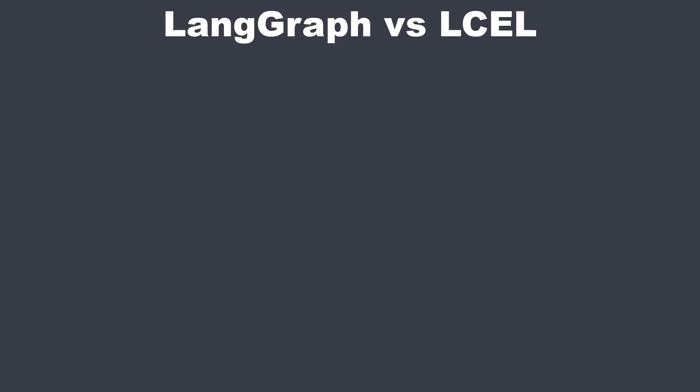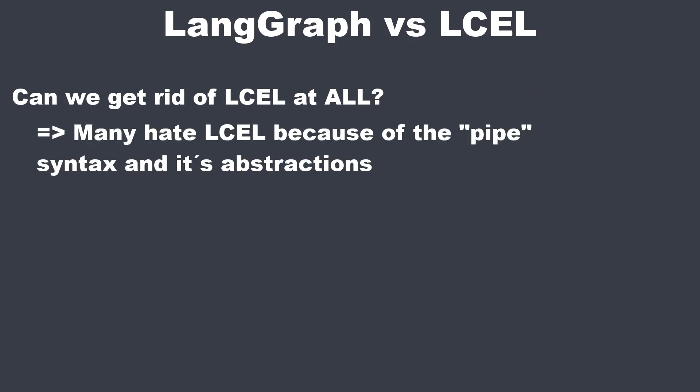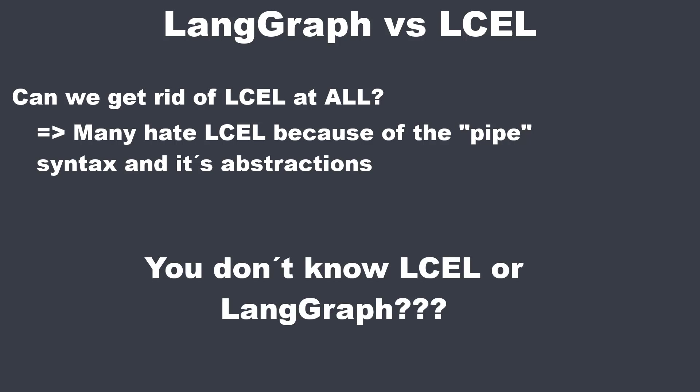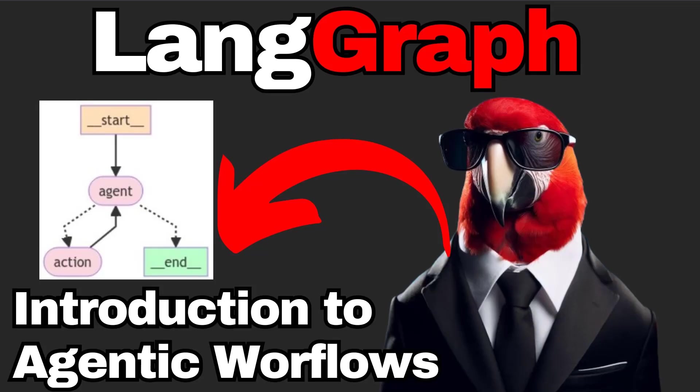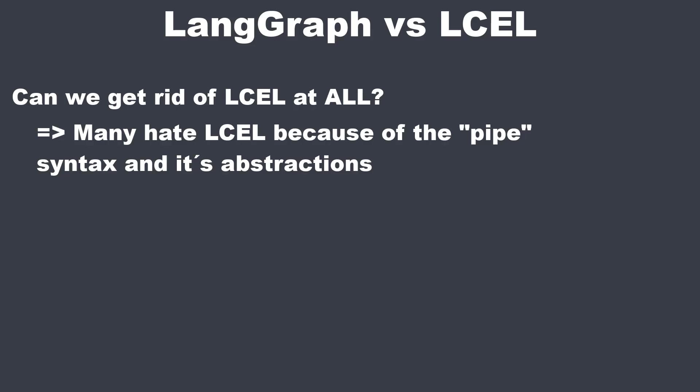Hi everyone, today we're going to explore LangGraph and the question: can we get rid of the Language Expression Language and just use LangGraph instead? I know that many of you have trouble with the LCEL and its pipe syntax, so can we get rid of it? So first, if you don't know either LCEL or LangGraph, I have for both a small crash course on this channel where you can learn both of them with very basic examples.